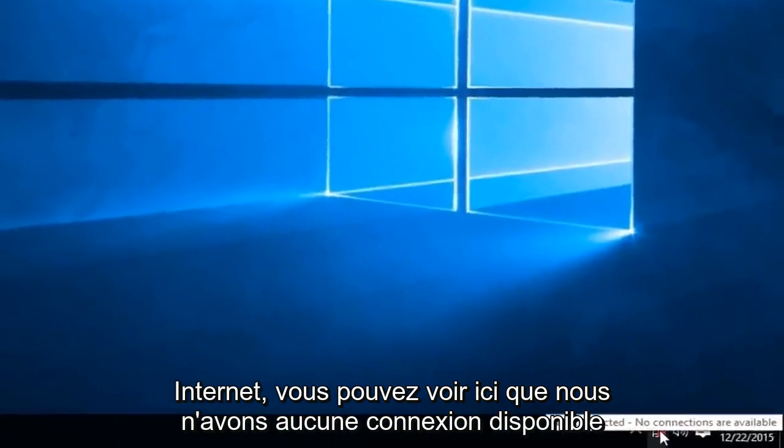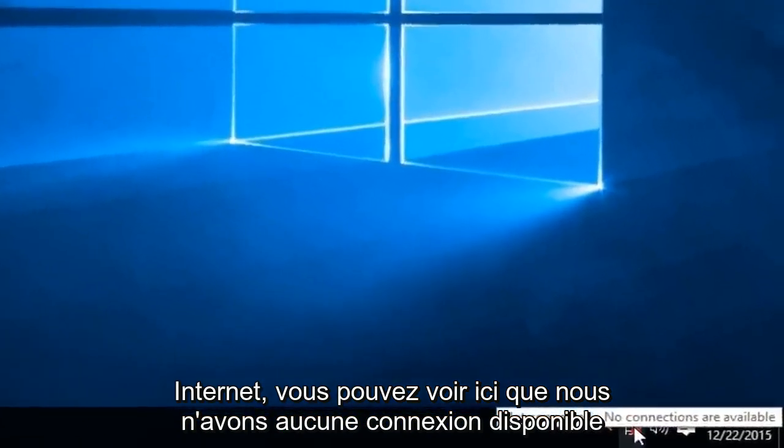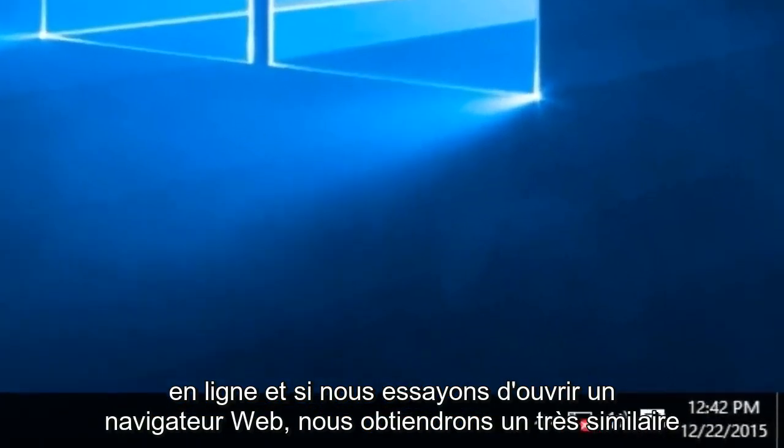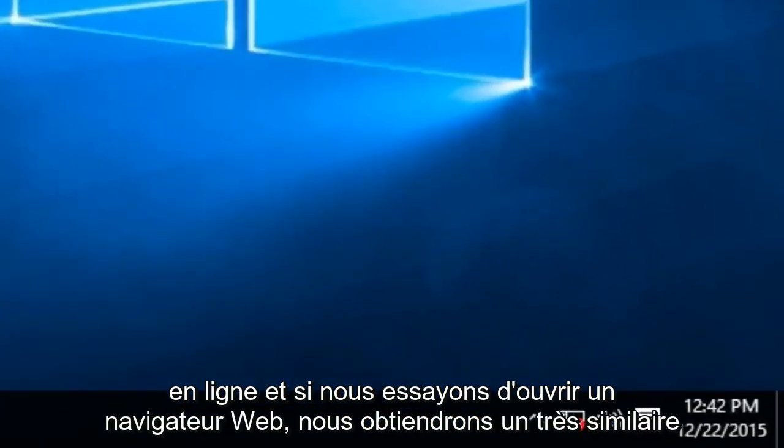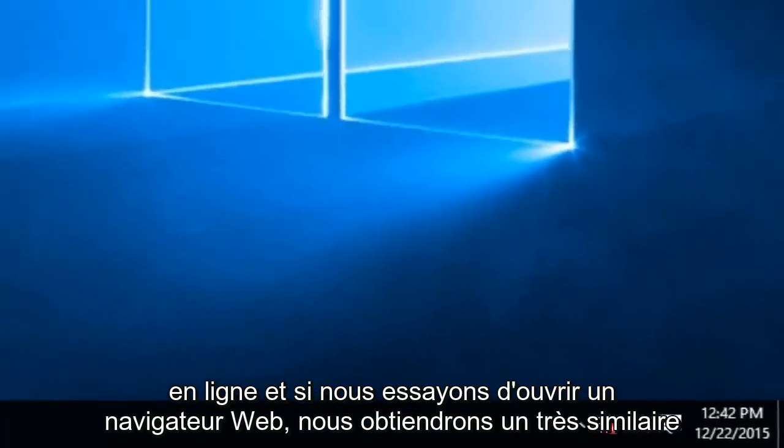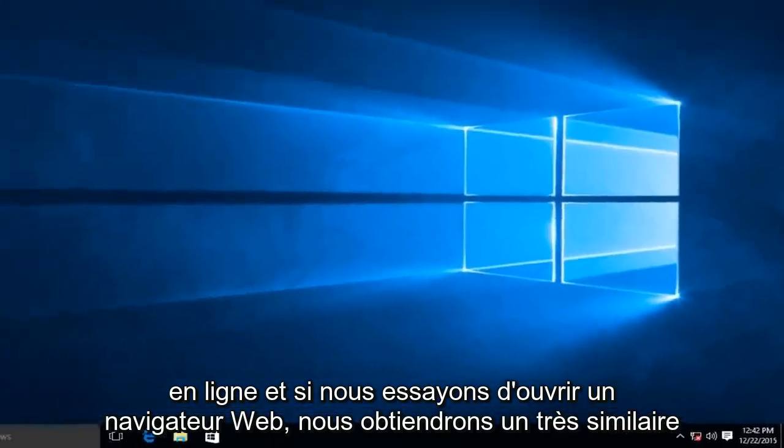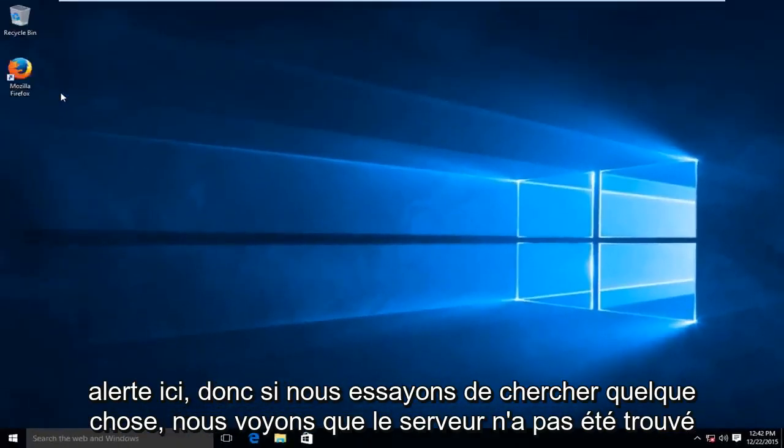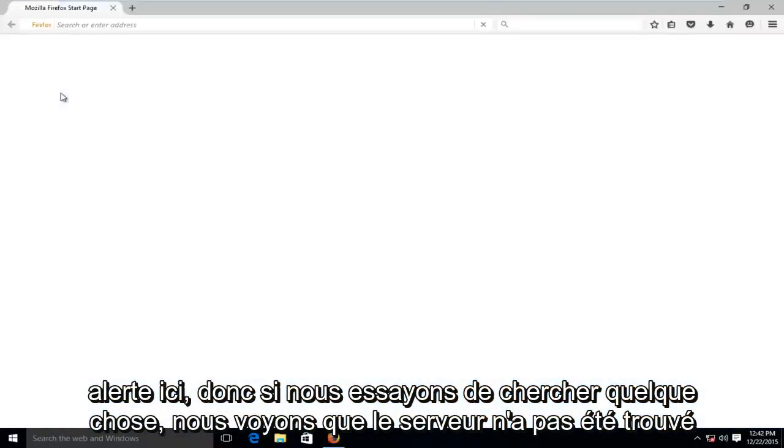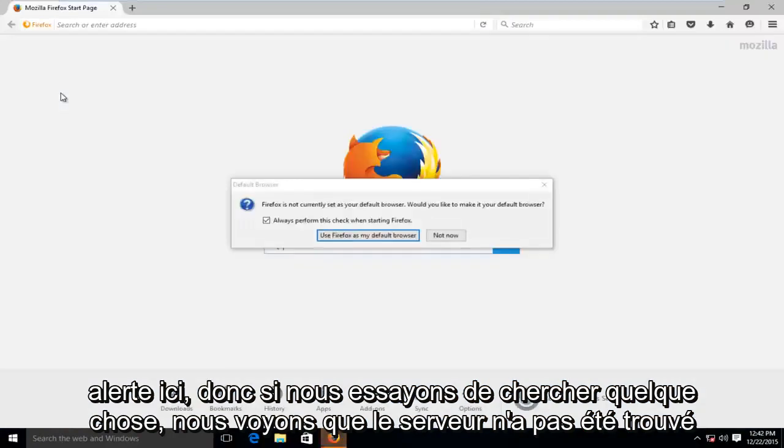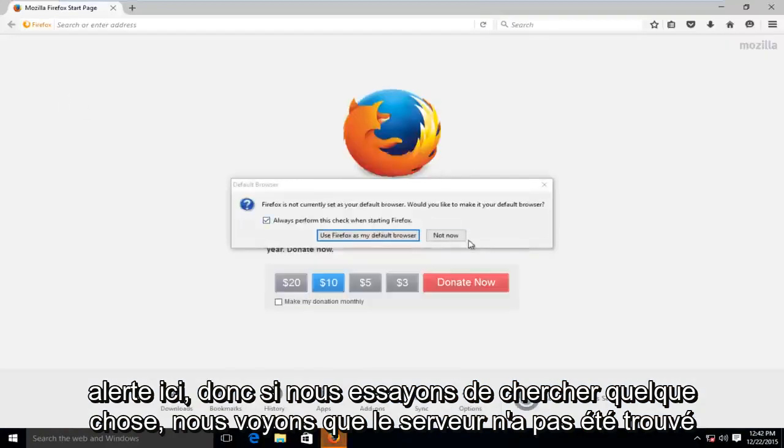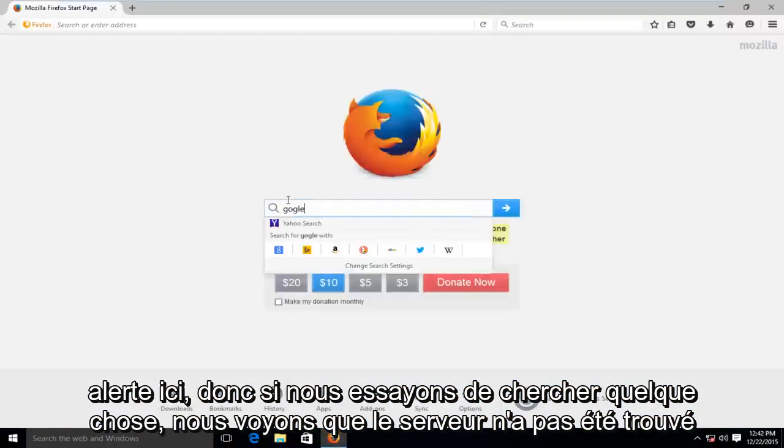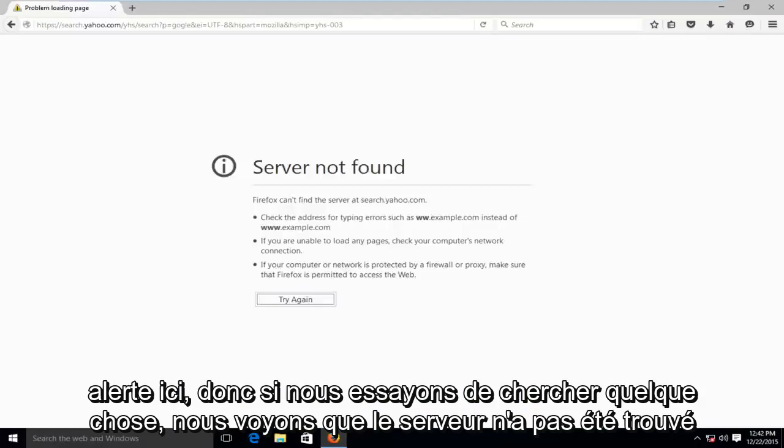You can see right down here that we have no connections available, and if we tried to open up any web browser we'd be getting a very similar alert here. So if we tried to look something up, we see servers not found.